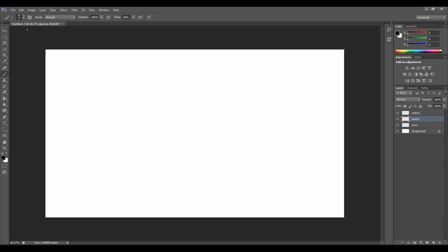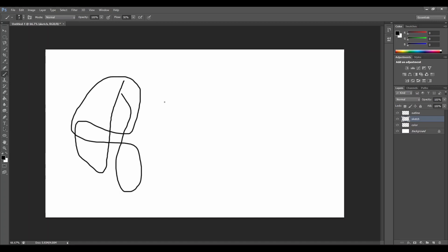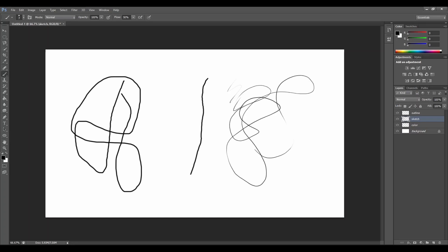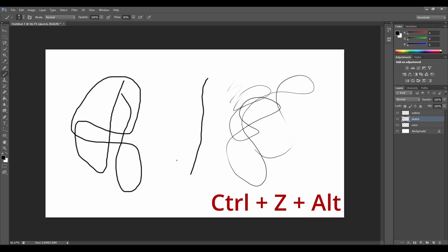You can either use a mouse or a pen if you have a touch screen. If you want a different thickness of your line, you can adjust it and it will change the thickness of the line. To remove the last movement, let's press Ctrl and Z at the same time. To remove more than one movement, let's press Ctrl, Z and Alt at the same time.